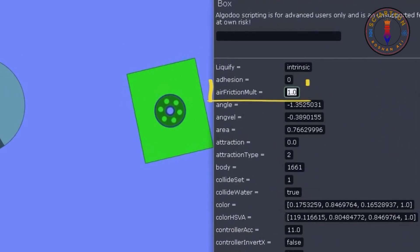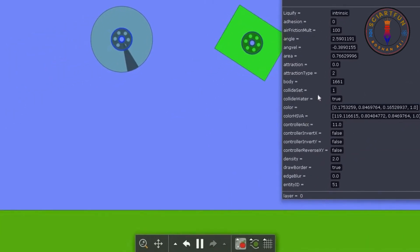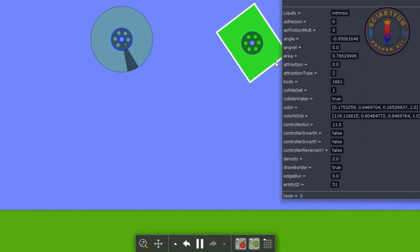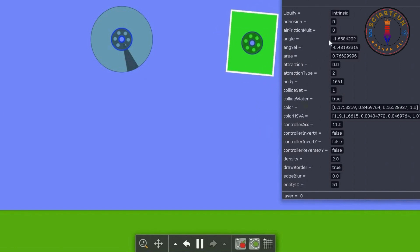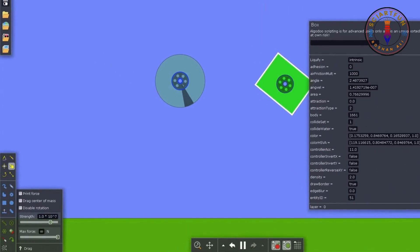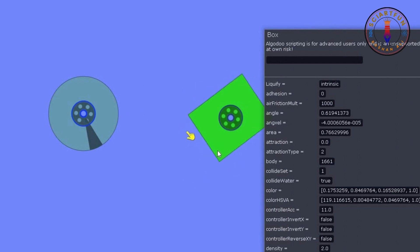Now let's come towards the air friction property. If you increase this value, the object's resistance with the air or friction with the air will increase and it will be harder to rotate this object with higher resistance. Let's increase it to 1000 and now let's try to rotate this rectangle. As you can see it is very hard to rotate because it is having a greater resistance with air.